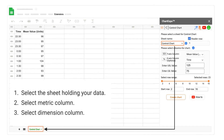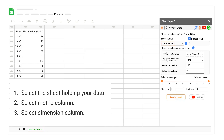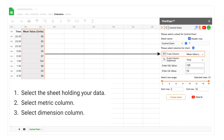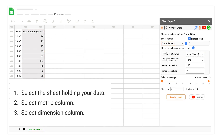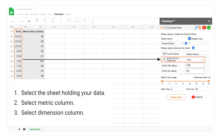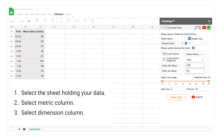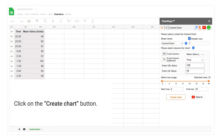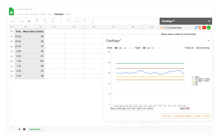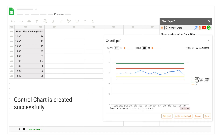Select the sheet holding your data. Select the metric column, then select the dimension column. Click on the create chart button.